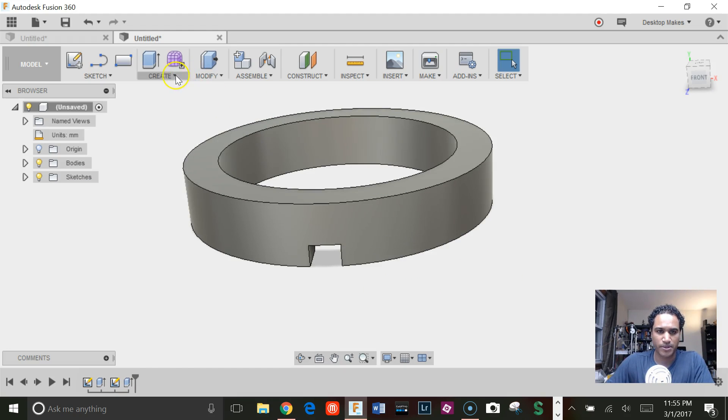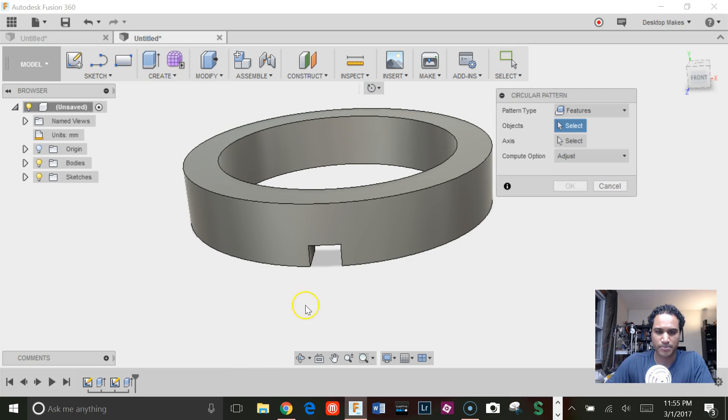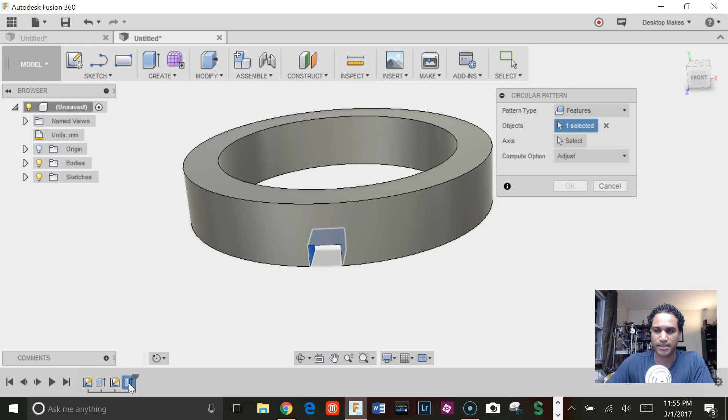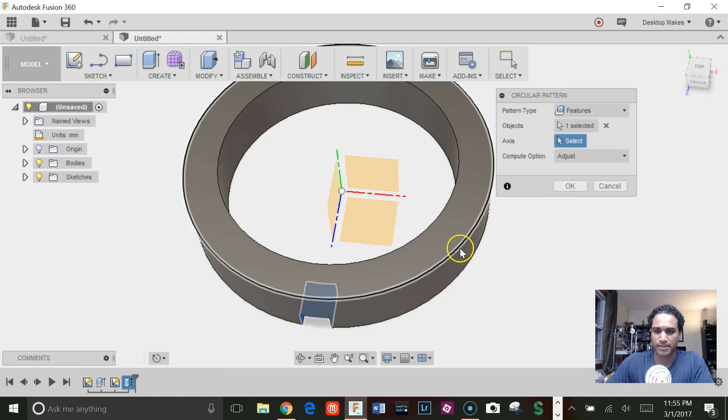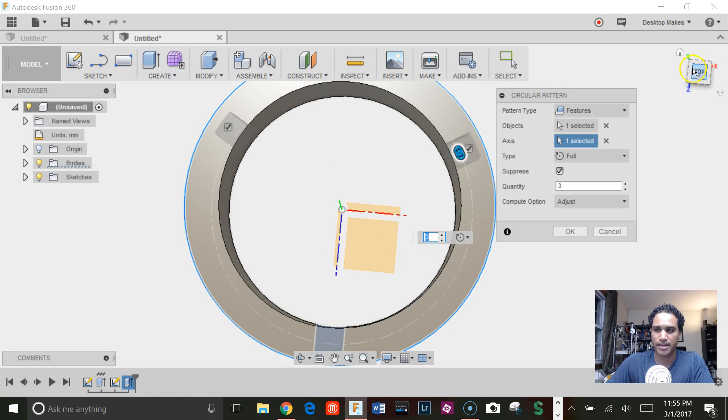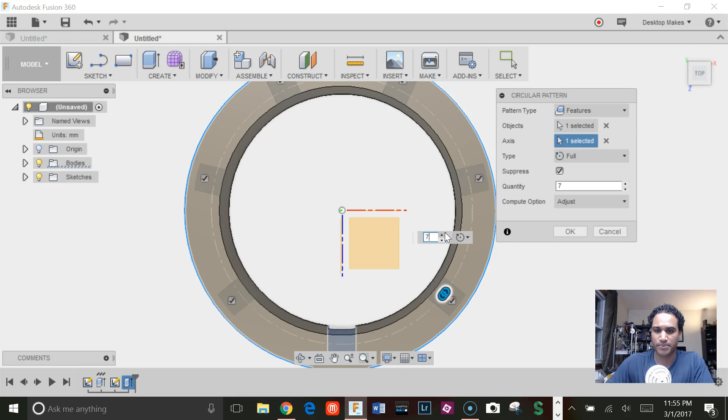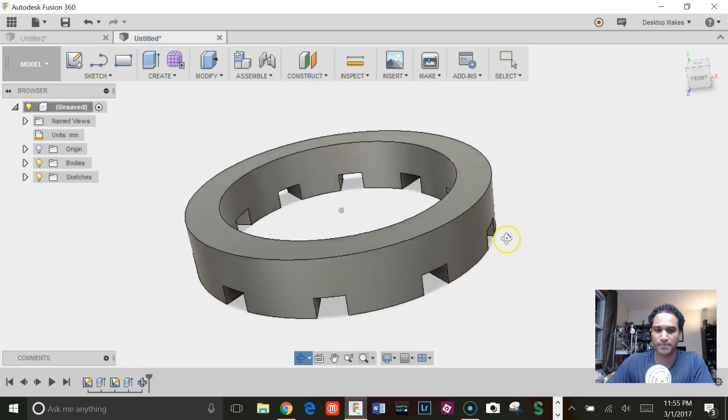Then we're going to go to create and do a circular pattern. I'm going to select features as the pattern type. For objects, I'm going to select that extrude we made here on our timeline. For axis, I'm going to select the perimeter of the cylinder. Next I can enter how many I want. Let's say I want 10. Click OK.